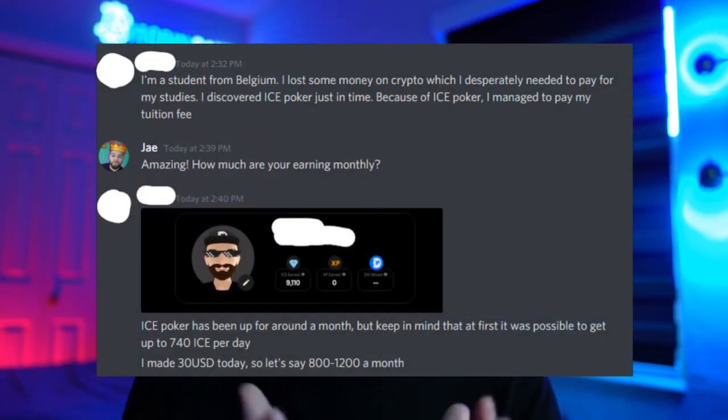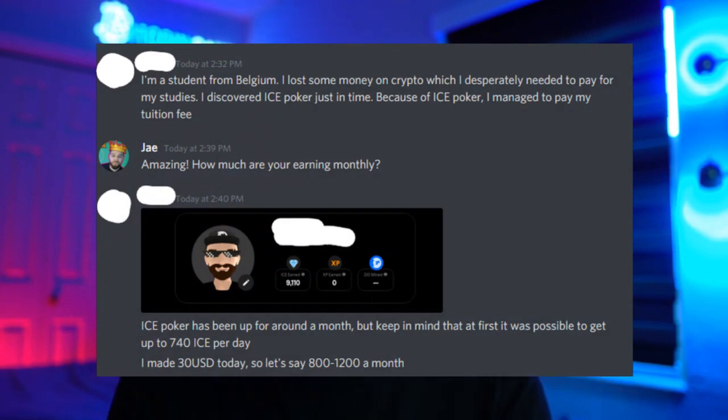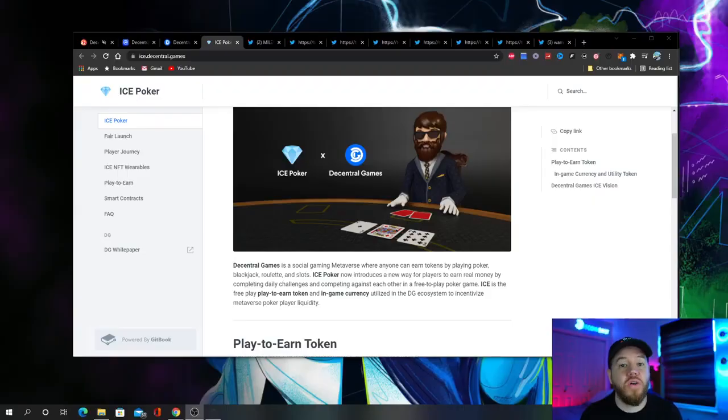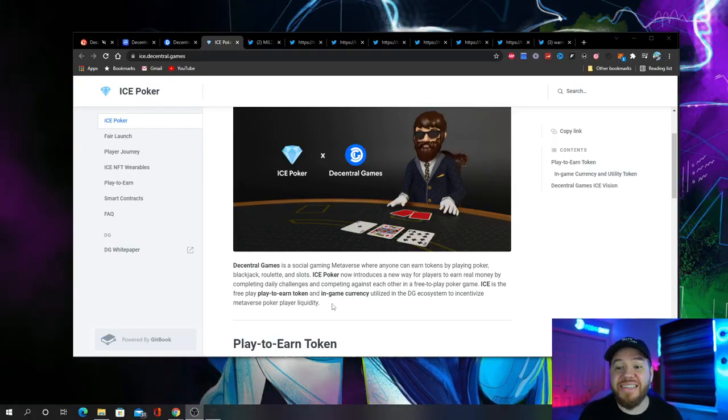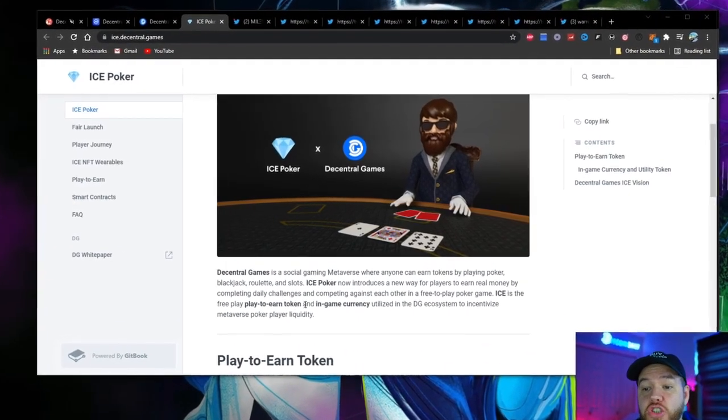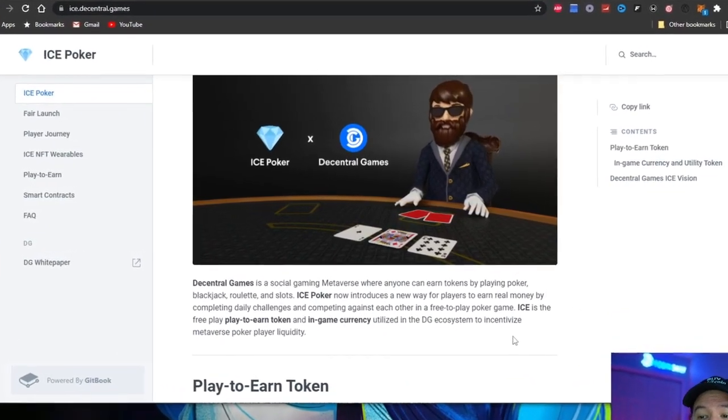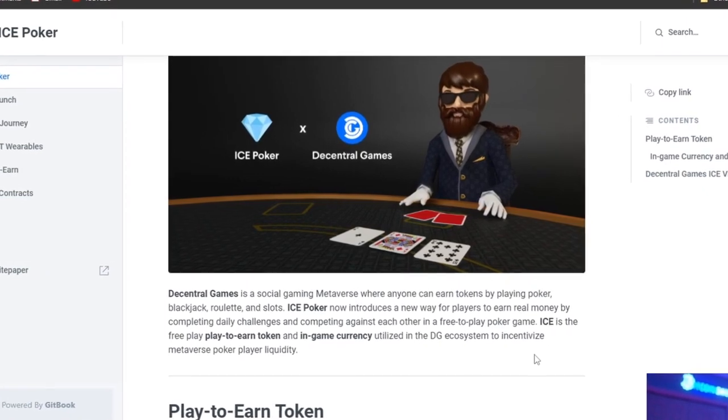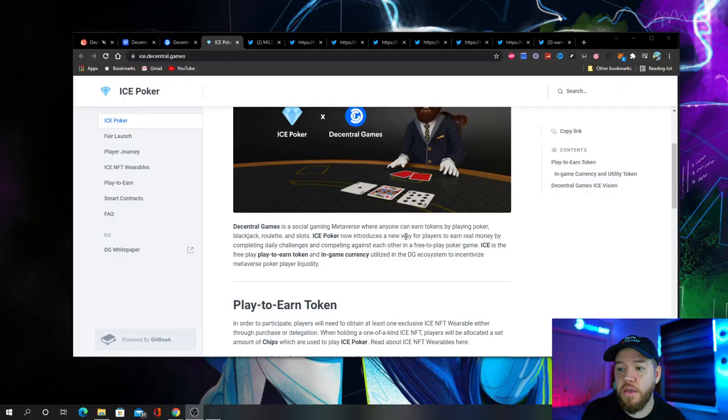There's already countless success stories out there of people being able to make a living just playing ICE Poker, doing over $1,000 a month in countries where their average income is under $1,000 a month. This gentleman here that I spoke with, who wished to remain anonymous, even was able to pay off his tuition fees by playing ICE Poker. So let's talk about what exactly is ICE Poker. ICE Poker was created by Decentral Games. ICE is a free play-to-earn token and in-game currency utilized in the Decentral Games ecosystem to incentivize metaverse poker player liquidity.